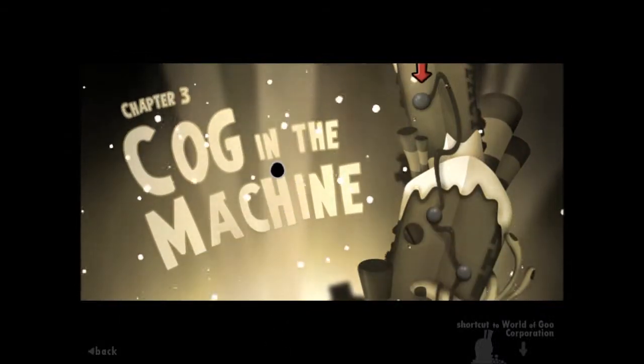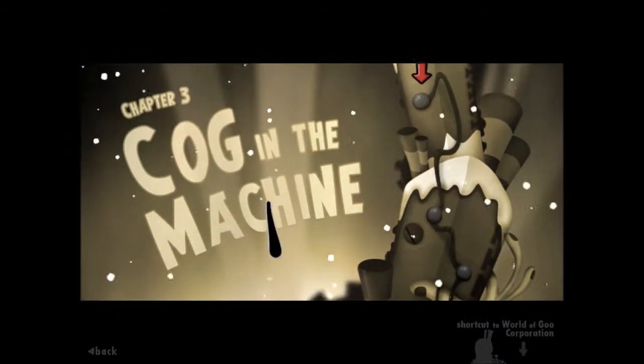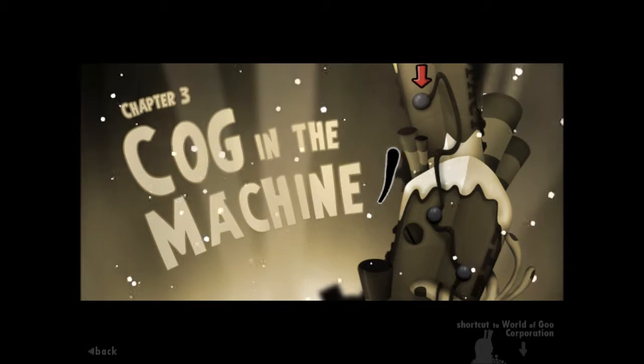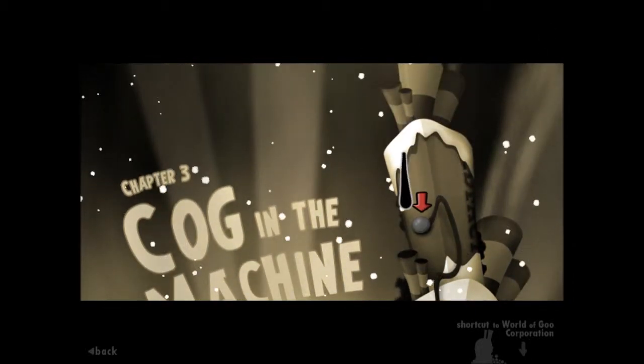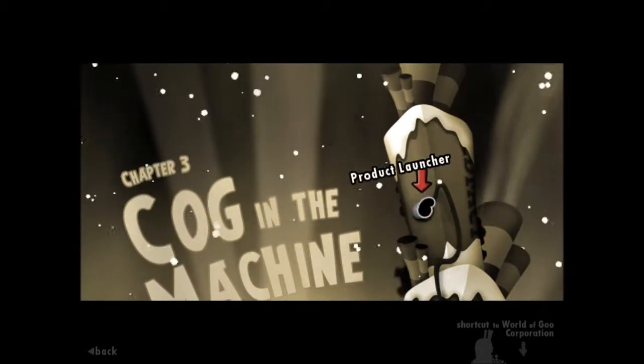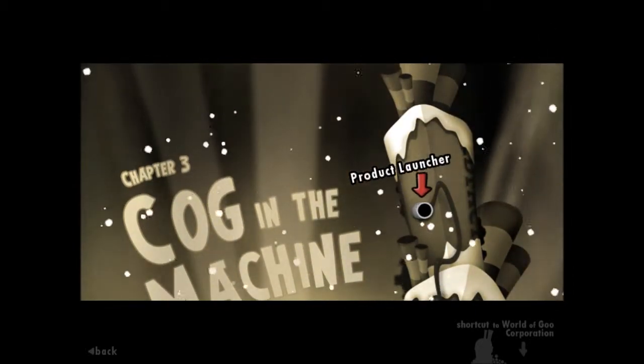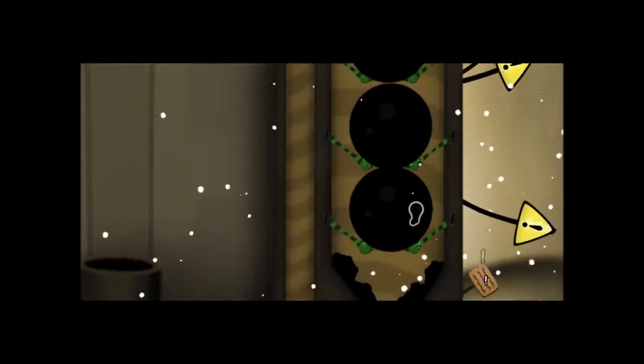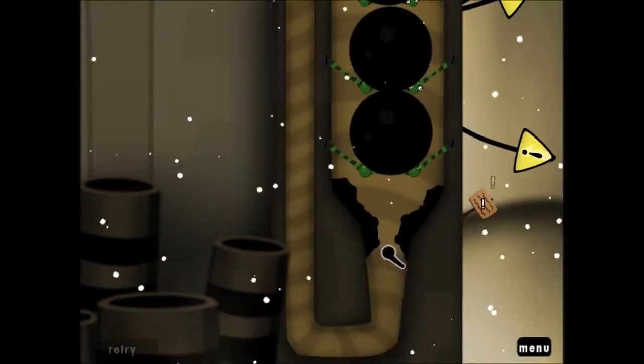And welcome back, this is Bubba Scoop with an episode of Let's Play World of Goo! We're still in Cog in the Machine, and it looks like it's time to take on the final level of the game, Product Launcher. Now, I haven't edited the last part yet, but it looks like that went on for way too long.